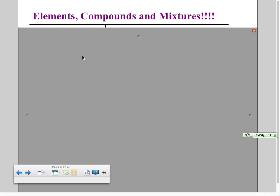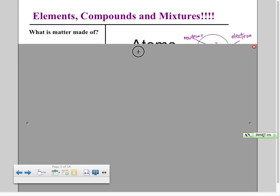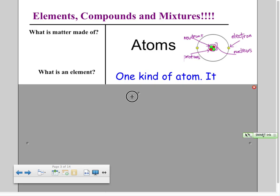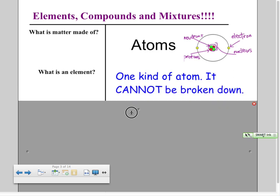Elements, compounds, and mixtures. We know that all matter is made out of atoms. An atom looks spherical — it contains electrons, protons, and neutrons. Depending on how many particles it has, it is a specific kind of atom. We call these different kinds of atoms elements. An element is one kind of atom; it cannot be broken down.